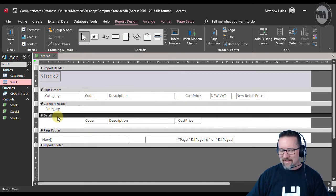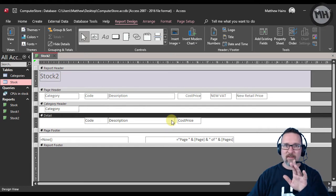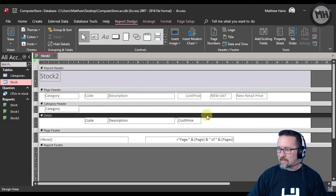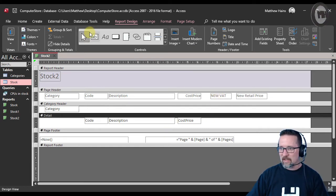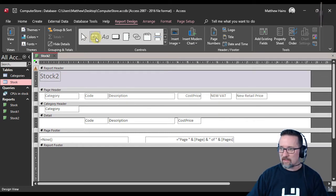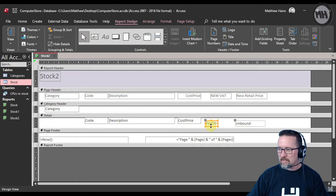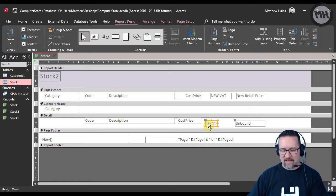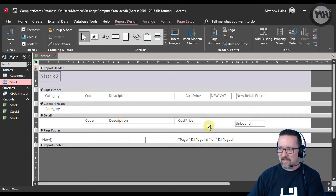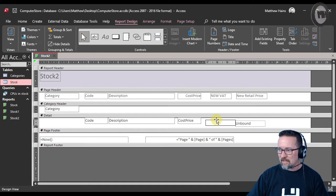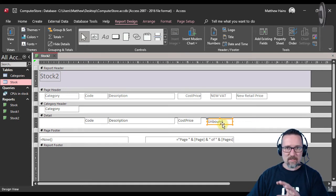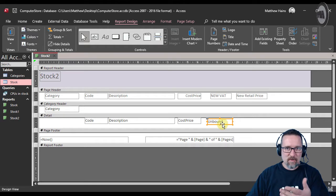Here's the detail section—this is where we're going to do the calculations. The first thing is the VAT calculation. I need a text box for this one, so click on the text box, click down here. This little piece of text here I don't actually need, so I'm just going to delete that. This part, the unbound part, that's the section I want because that's where we put our calculation.